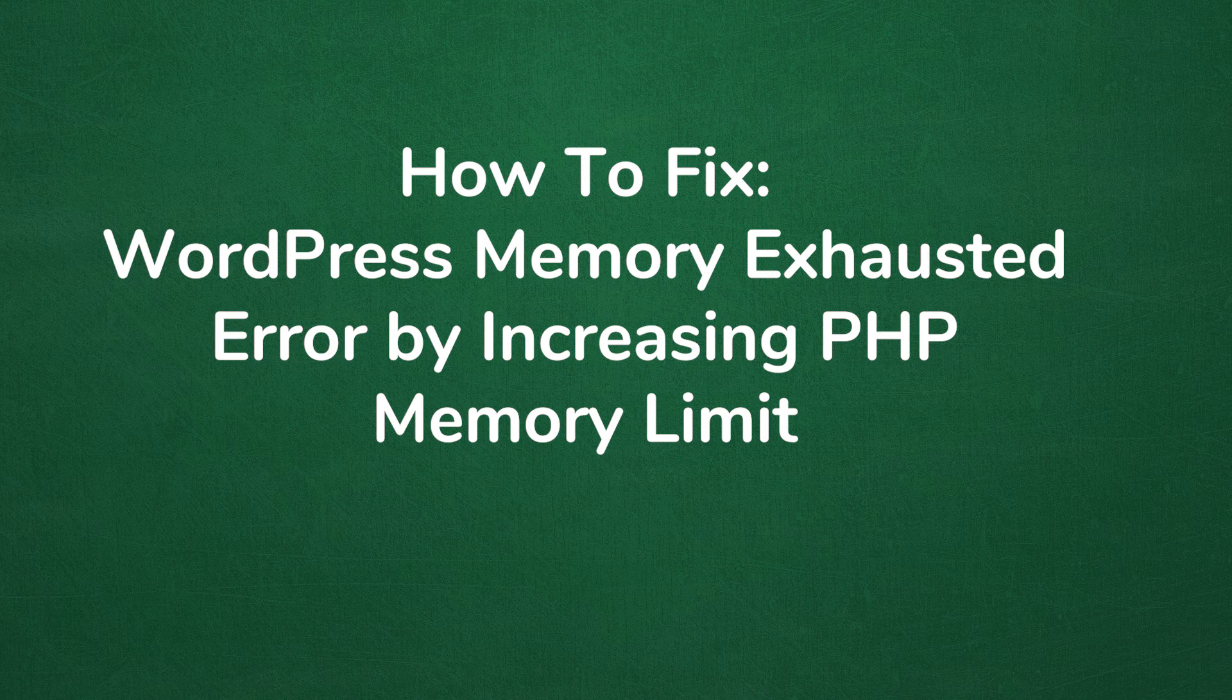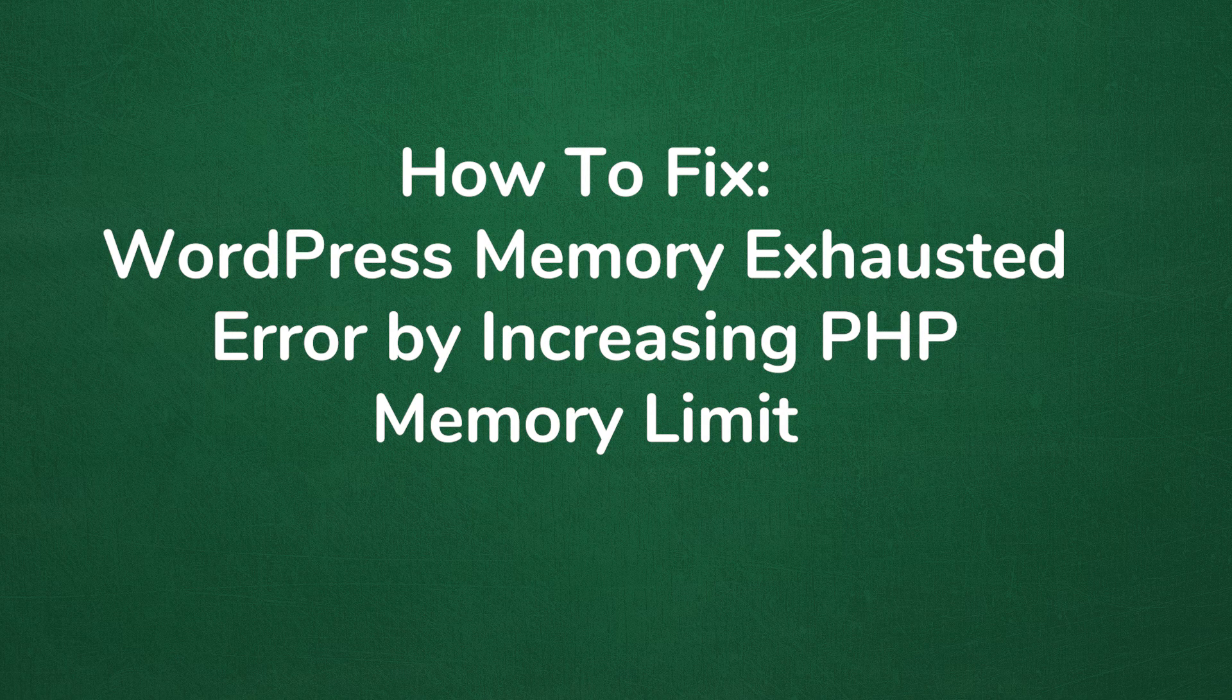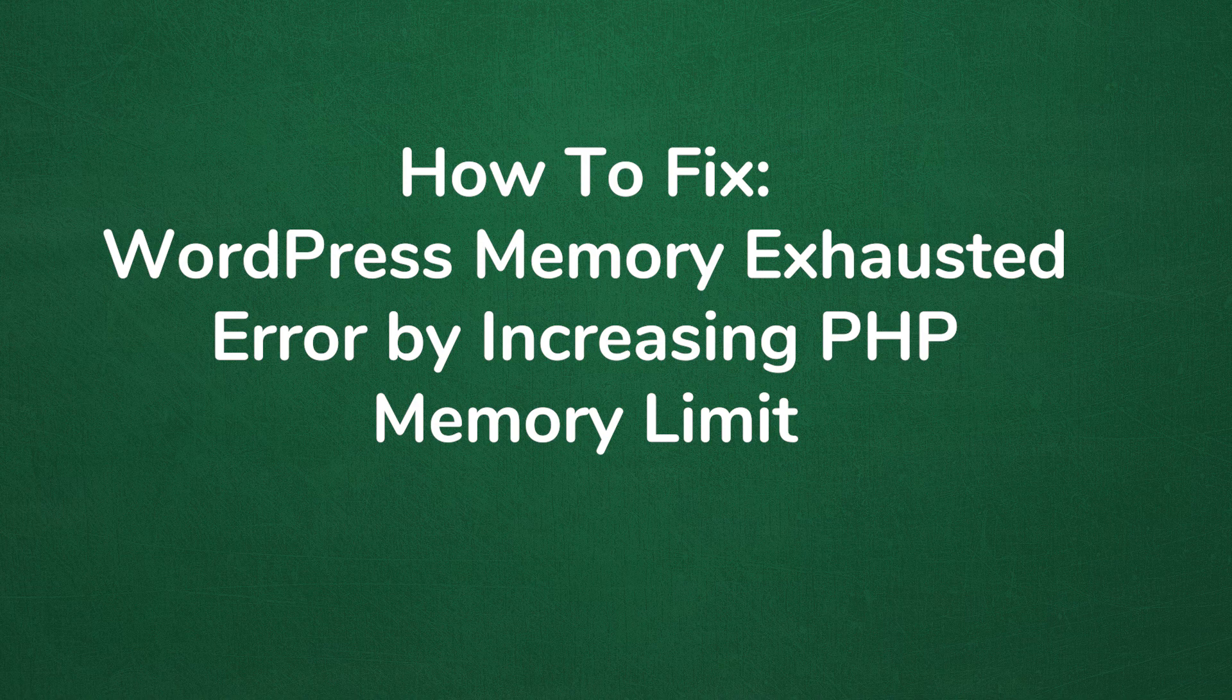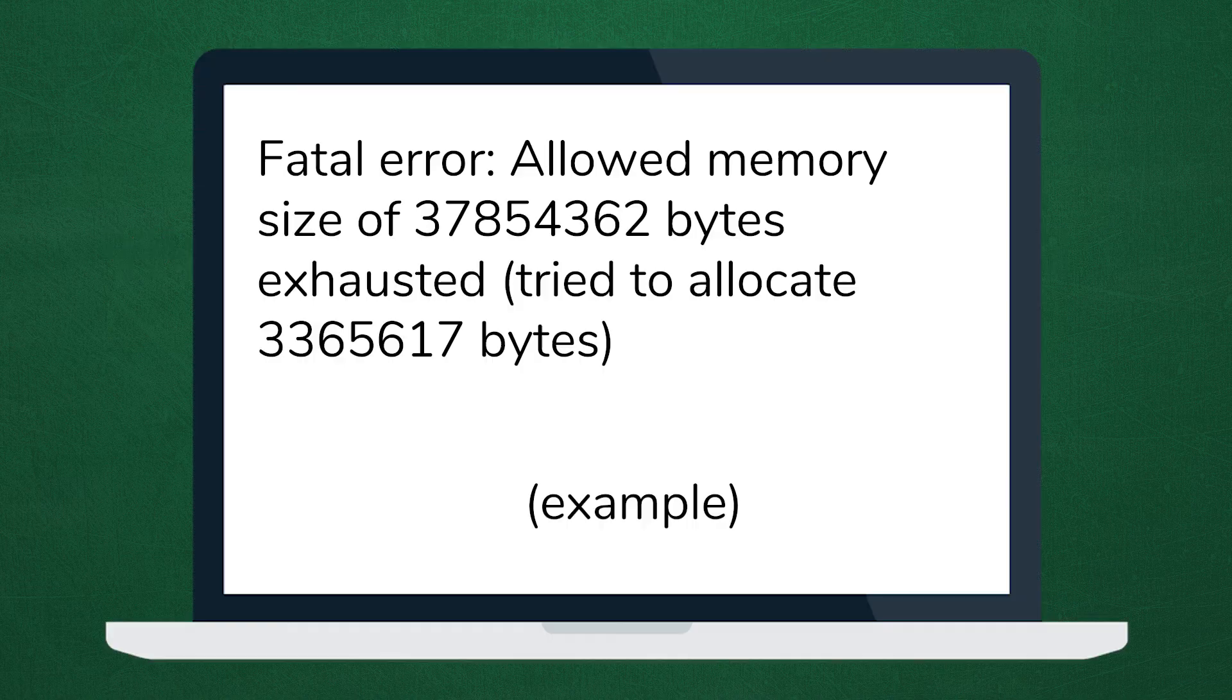Welcome to another My Theme Shop video screencast. In this video, I'll be showing you a simple solution to fix a WordPress memory exhausted error by increasing PHP memory. So let's get started.